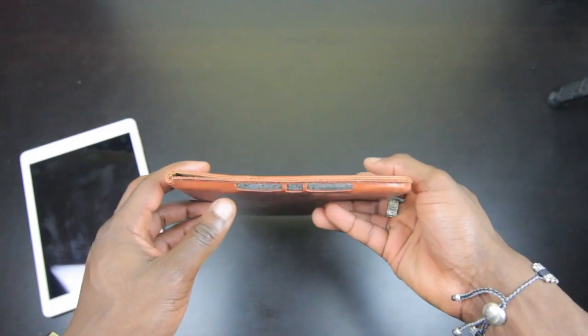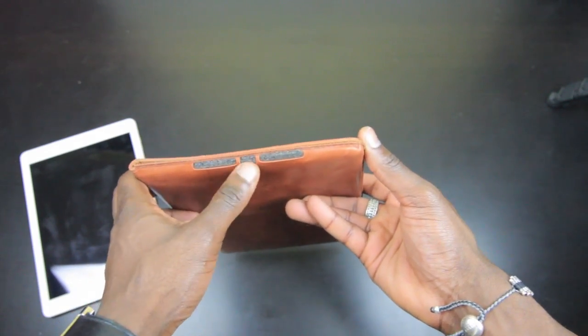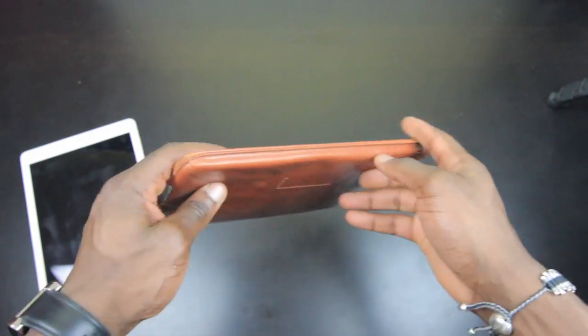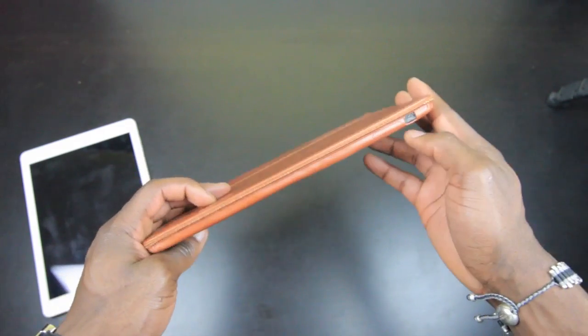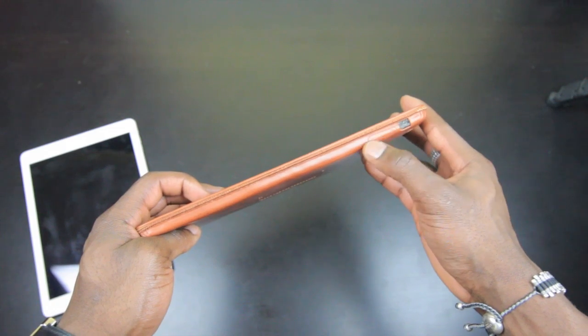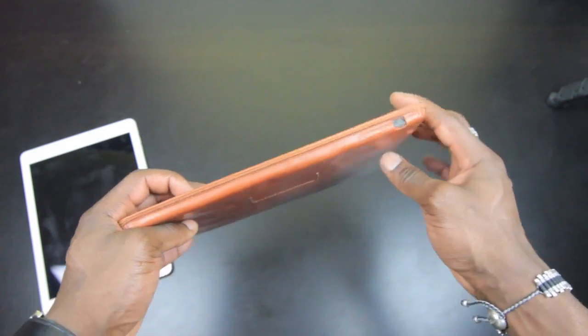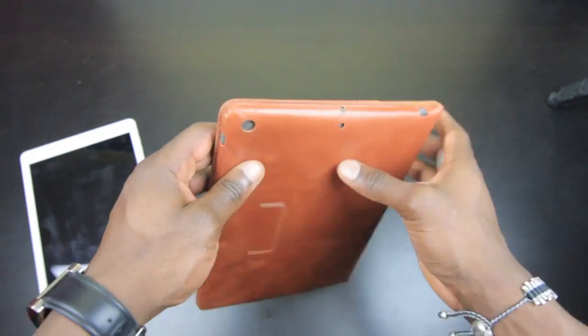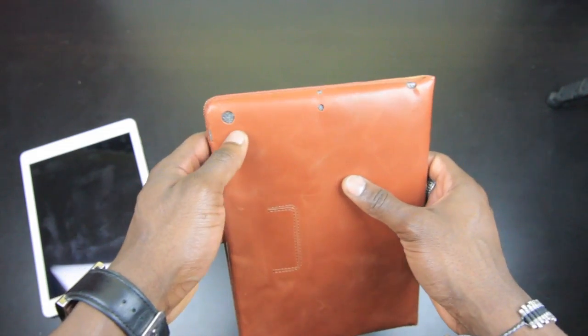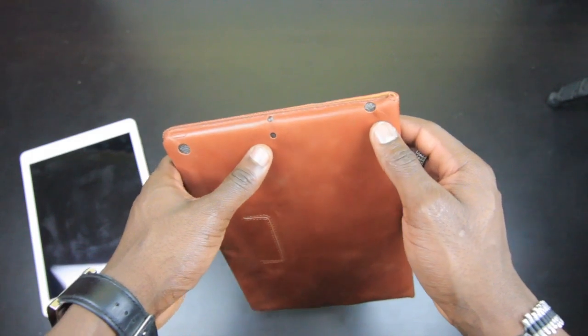This has got all the cutouts that you need. You've got your speaker grill and charging port at the bottom there. On the side you've got your silent switch and your volume rocker right there. At the top you've got your camera cutout, your microphone, and your headphone port as well.